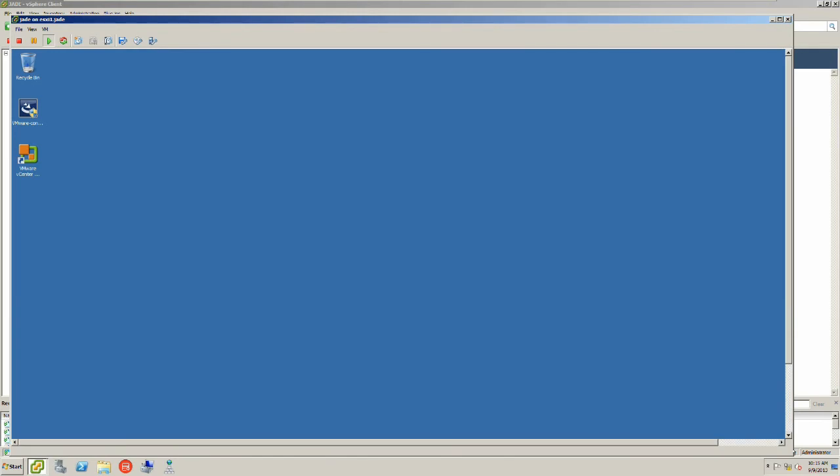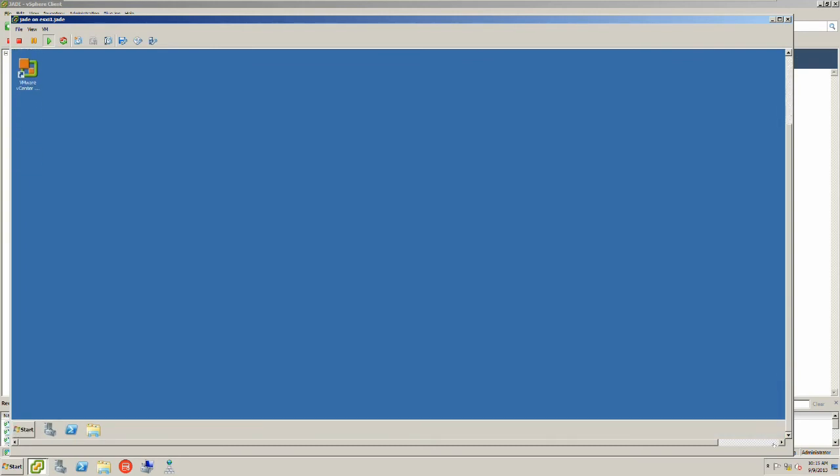This is our Windows 2008 server that we deployed to the ESXi host.